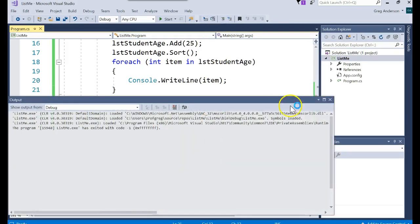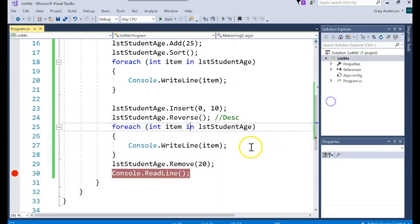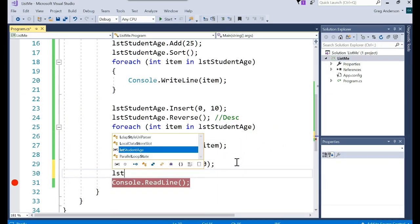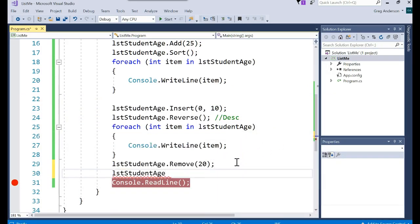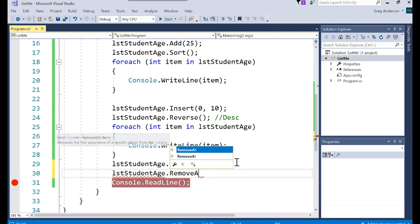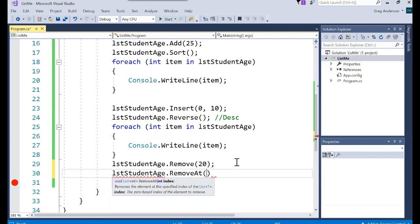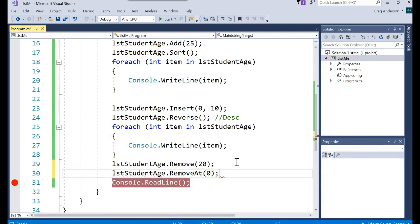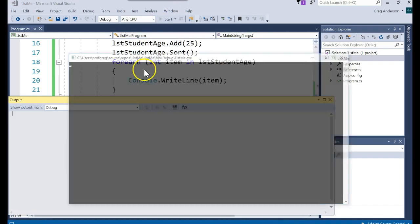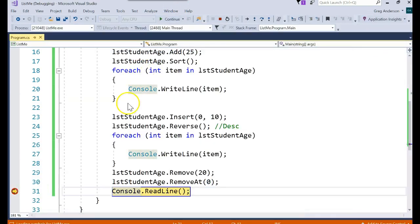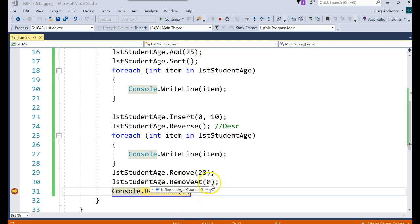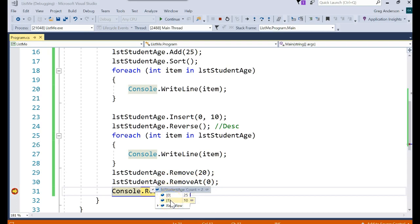Another thing you could do, rather than searching for a specific value and remove it, you could actually say go remove at a certain position. And that would say go to the first position and get it out of the list. So if I ran that one more time, I had that breakpoint set. Notice 30 would have been in position 0, but I said go remove the first value. So 30 is now gone. So 25 and 10 are still left.